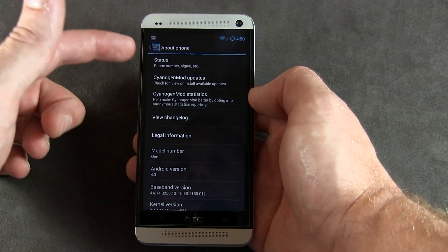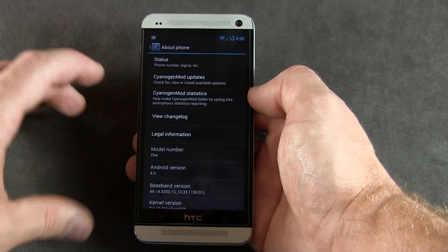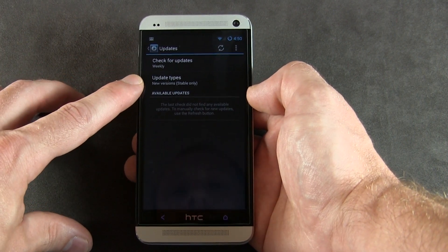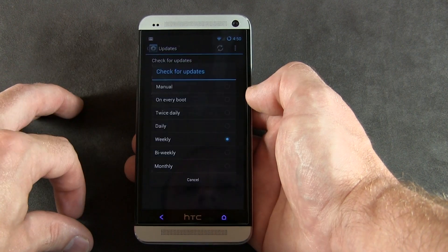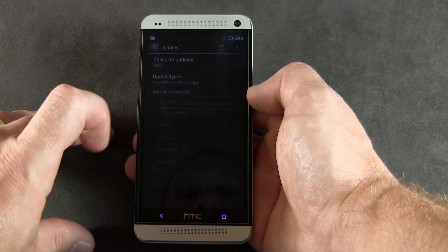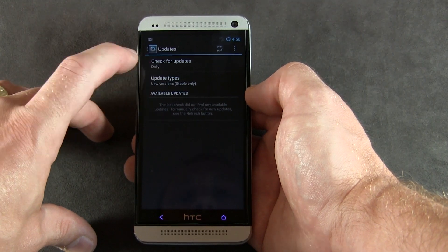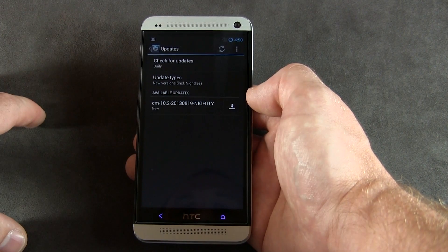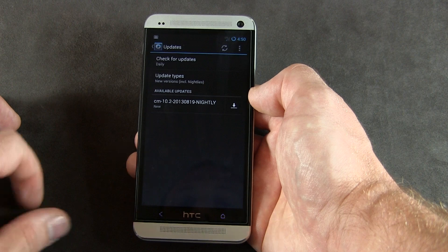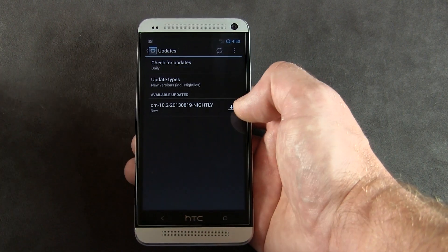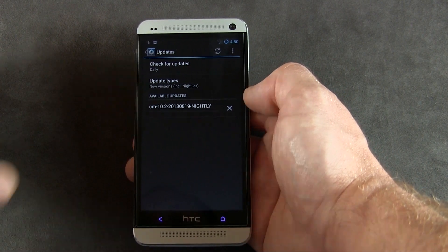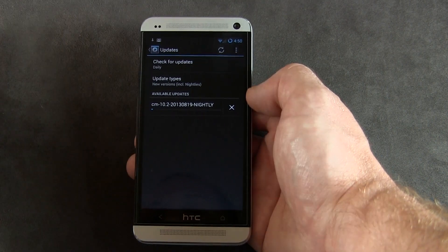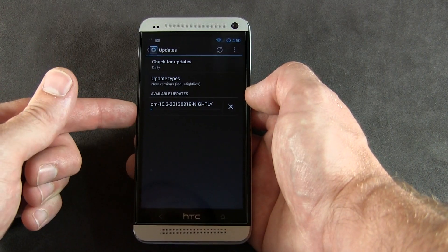Now, how do we update to the latest nightly? We're on the 18th but the latest is the 19th. Still in About Phone, tap 'CyanogenMod Updates' — this is the beauty of the new feature. By default it's set to stable only, but since we're on nightly, change the update type to 'New versions including nightlies' and set it to check daily. That refreshes it, and as you can see the latest nightly is the 19th. Click the little download button to begin.